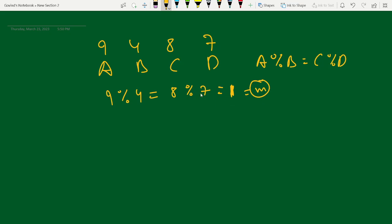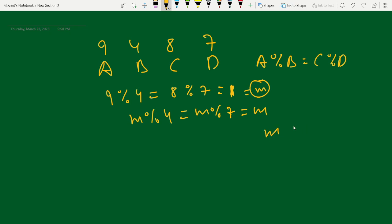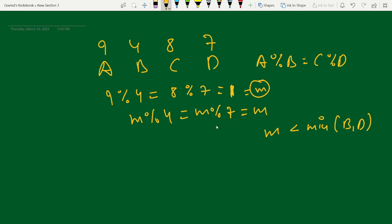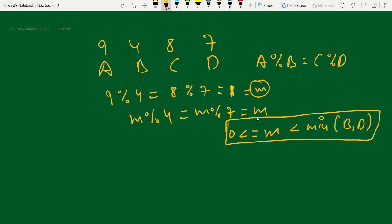Let's call this common remainder M. We can see that M modulo 4 equals M modulo 7 equals M, because M is smaller than the minimum of B and D — that is, min(4, 7) — and M is greater than or equal to 0. We calculate M simply as A modulo B or C modulo D.